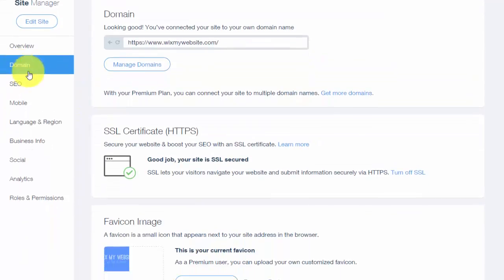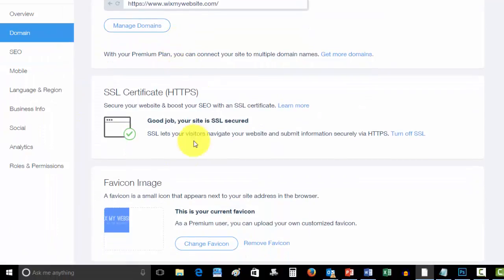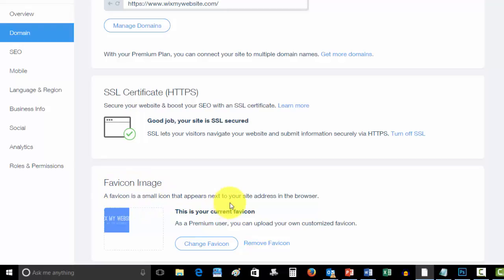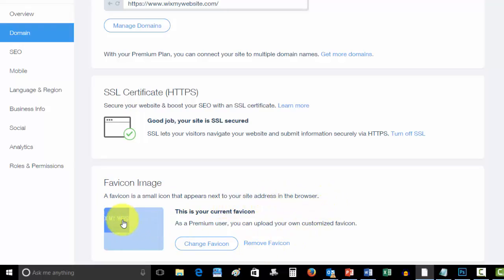Once we click that, we're going to go down to Domain. We're going to click Domain, and then we're going to scroll down to favicon image. Right here it says a favicon is a small icon that appears next to your site address in the browser. So I already have my favicon on here.